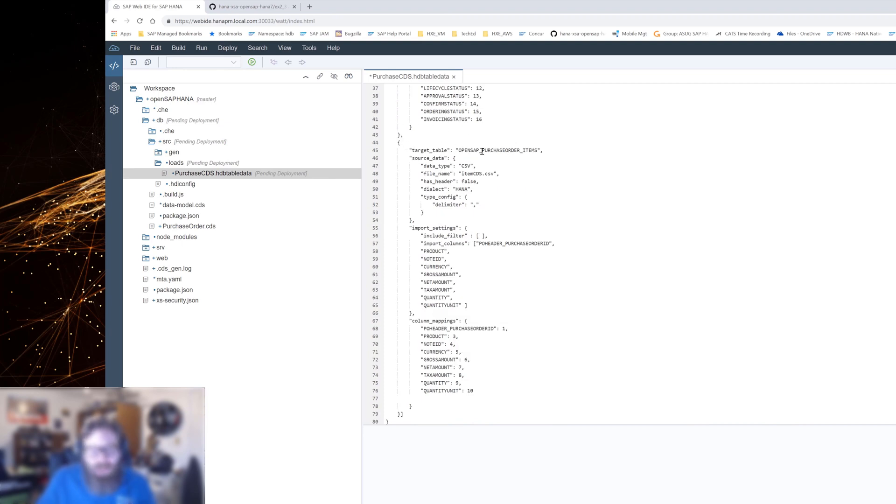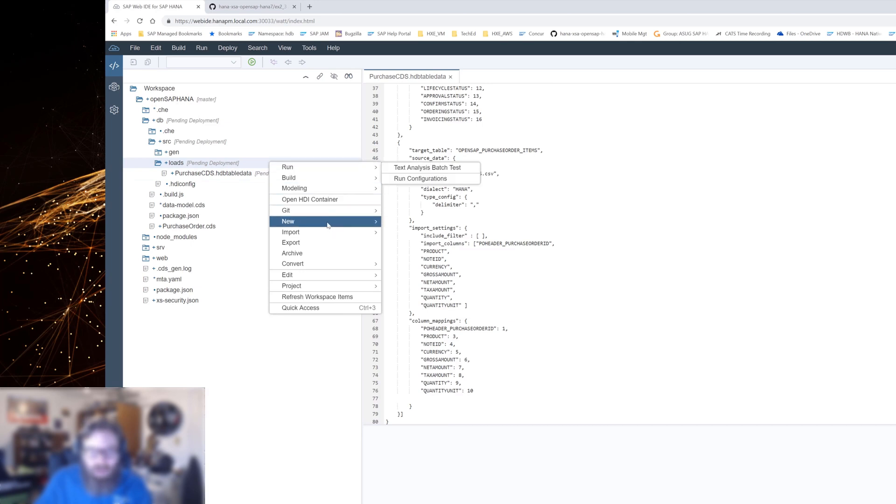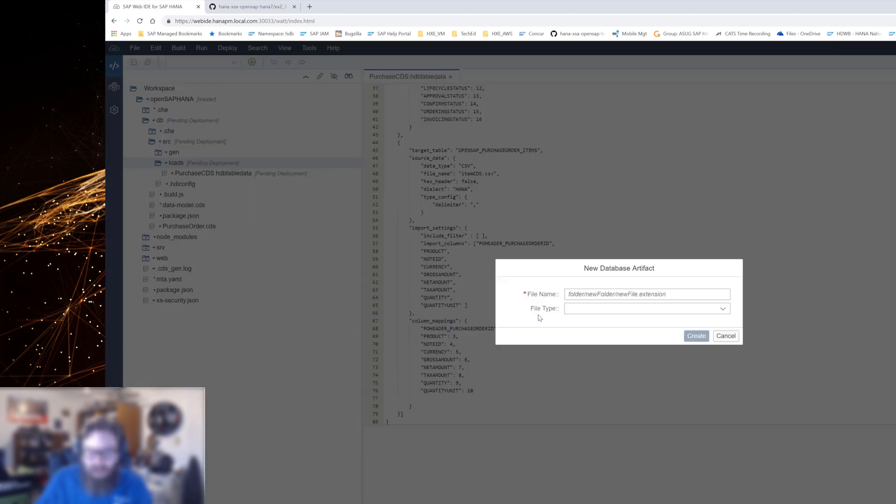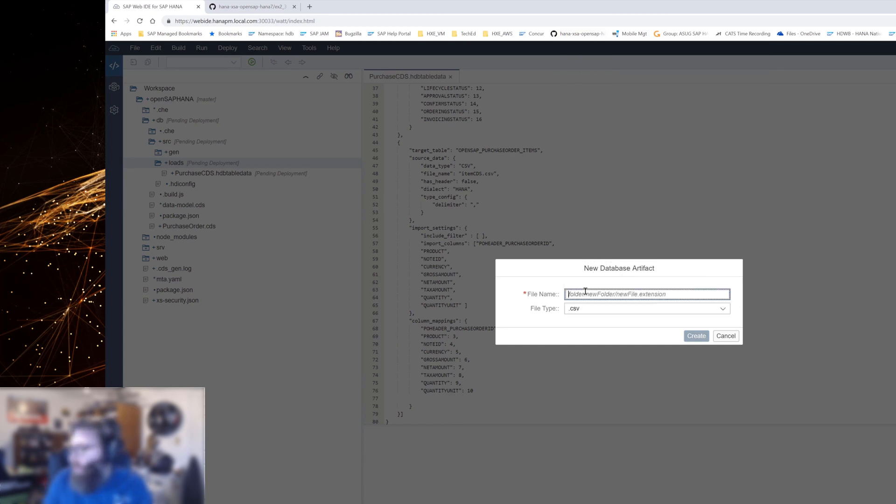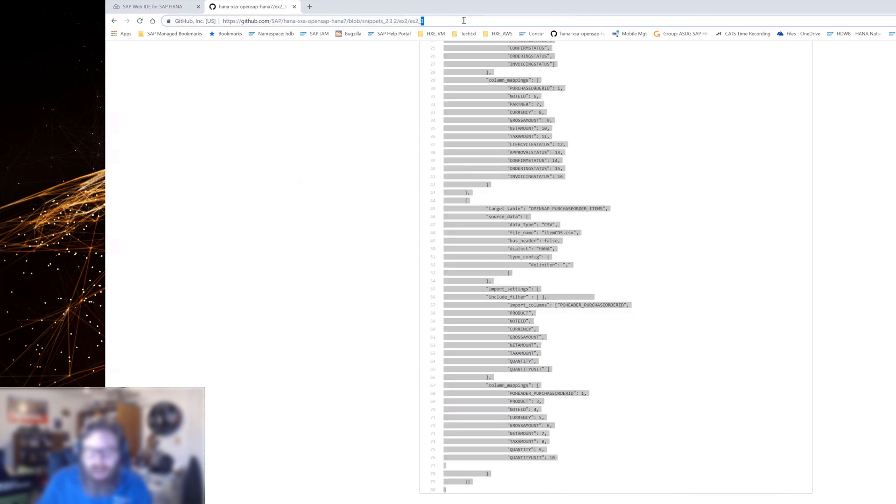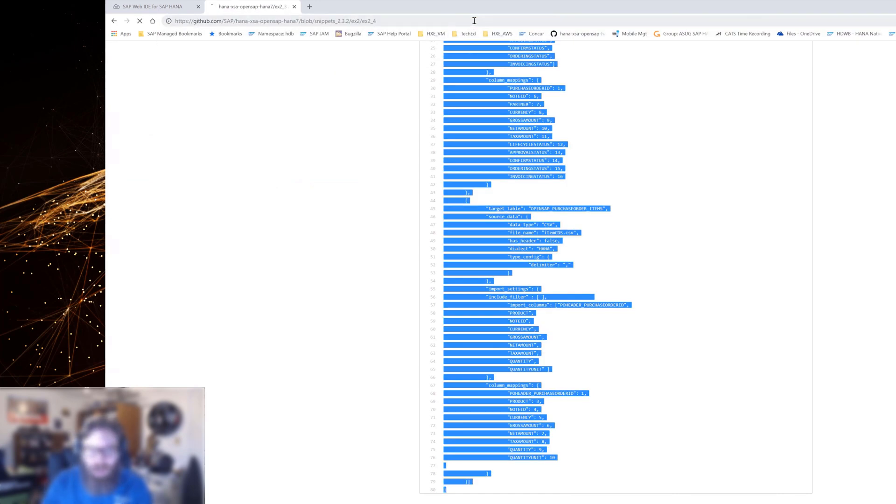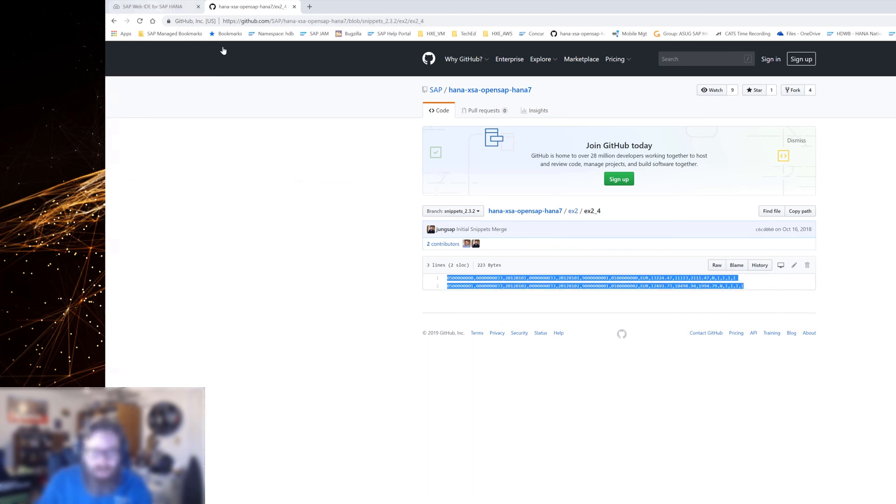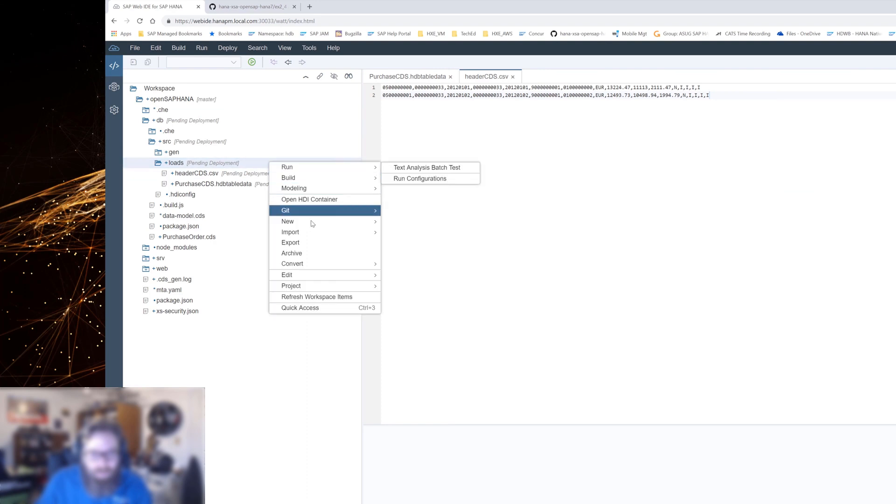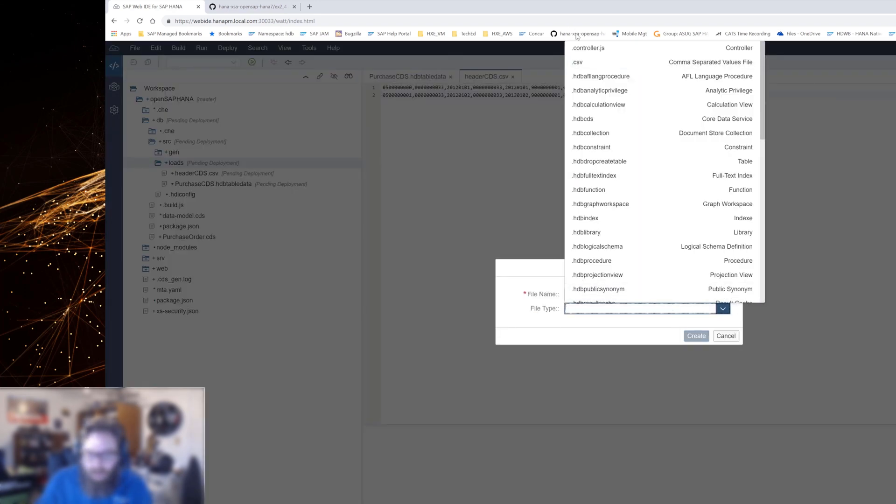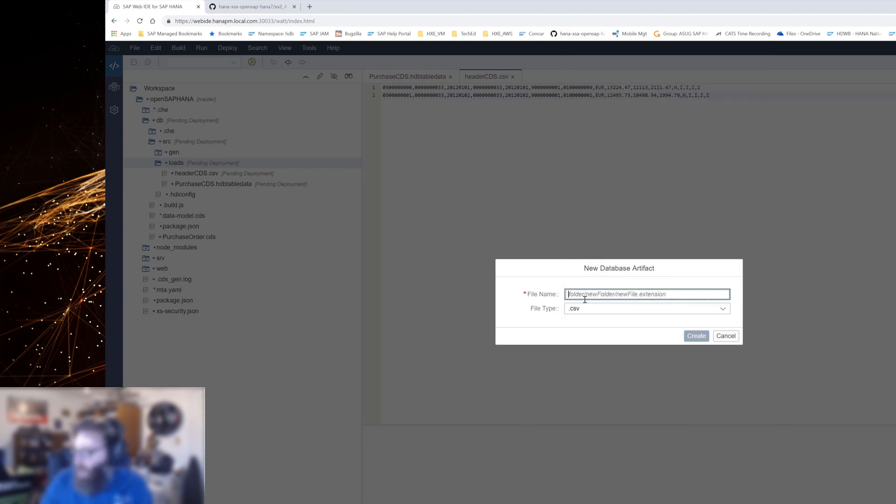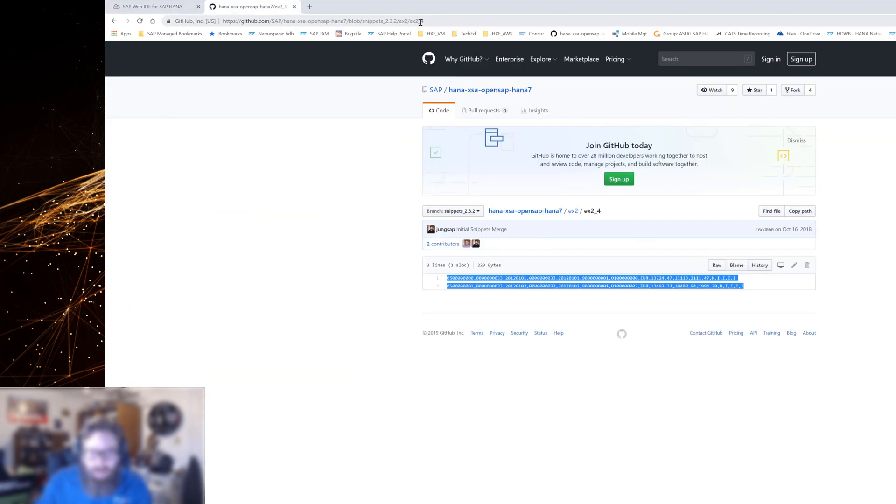Okay. So I'm going to go ahead and save that file. Now the other thing that we need is we're going to need some CSV with some records. So let's just go ahead into the same folder. And this time I'm going to use this new database artifact. And I'm going to choose CSV. And what I want my file name to be header CDS. And I've already got the data out here in GitHub. So we'll just cut and paste the data. There's two header records that we're inserting. And then let's do the same thing for item. New. CSV. And we'll name this item CDS. Let's say create.